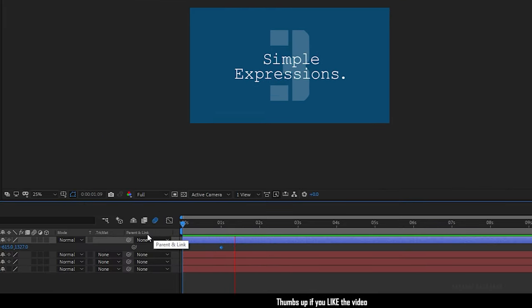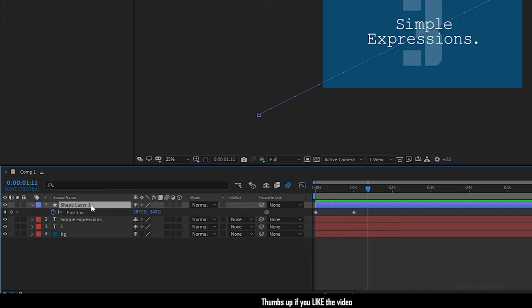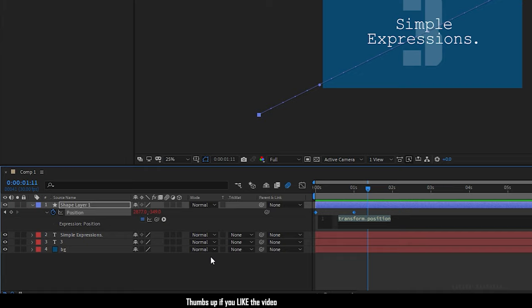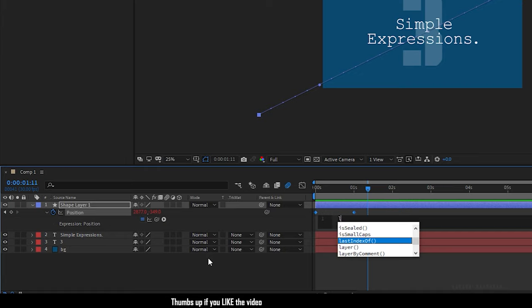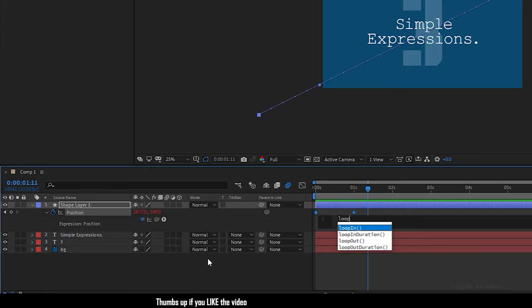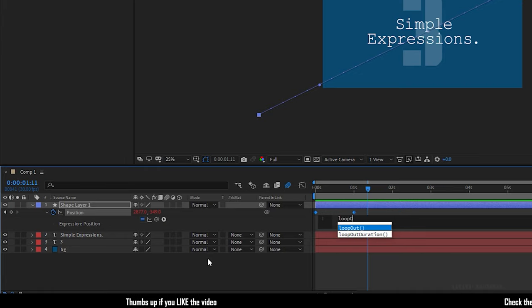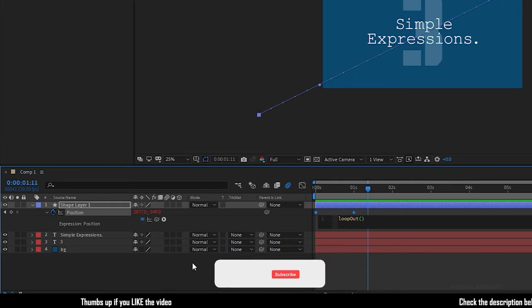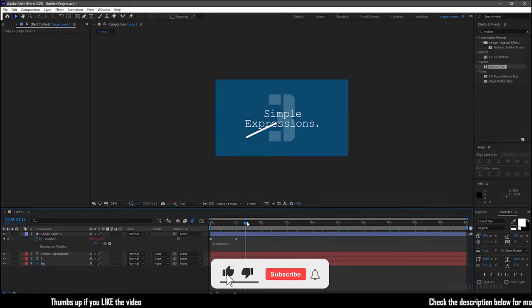Now we have this simple line animation. To loop this, hold alt and click on the stopwatch of the position property to write in the expression loop out. Make sure the O in the out is in capital letter. That's it, we have the looped line animation.